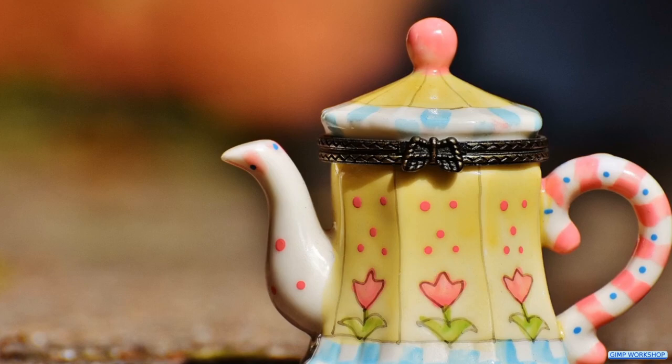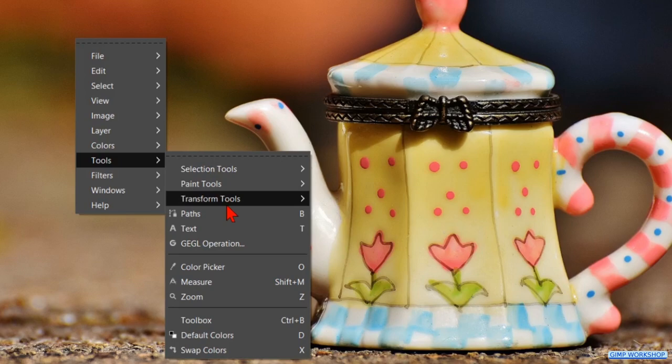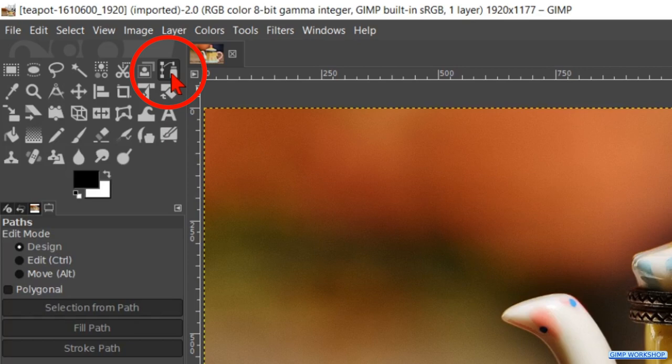We will start by making the Paths tool active. This can be done by right clicking in the image, going to Tools and then clicking on Paths. Or we can just click on the Paths icon in the toolbox. The shortcut for this tool is the B key.